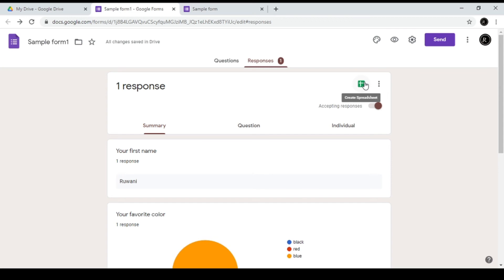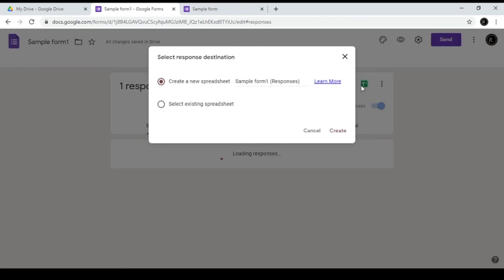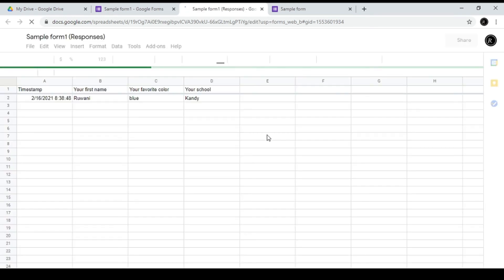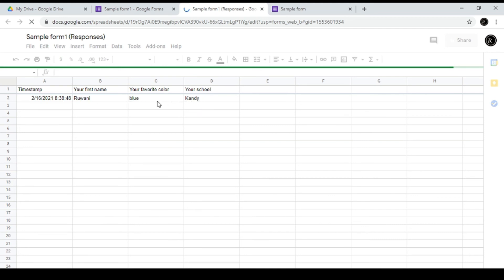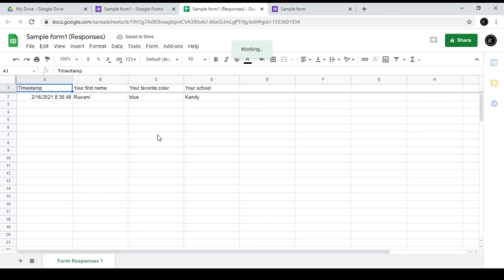Click on the green icon and click 'Create Spreadsheet.' Now we can create a new spreadsheet for our website. This is the response view in Google Sheets. This is the timestamp from the Google Form. You can use the Google Spreadsheet to view and link to all the responses.